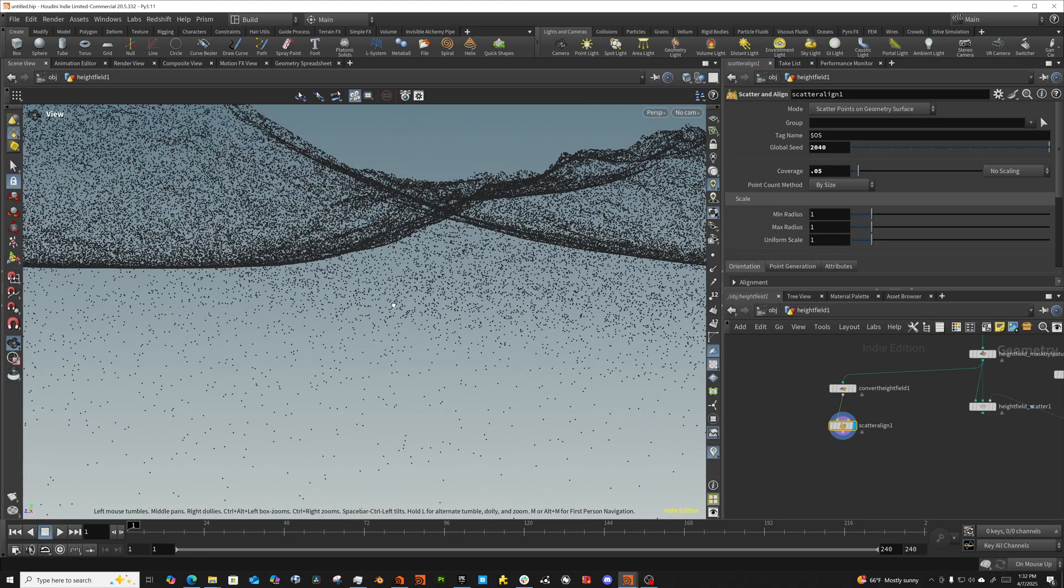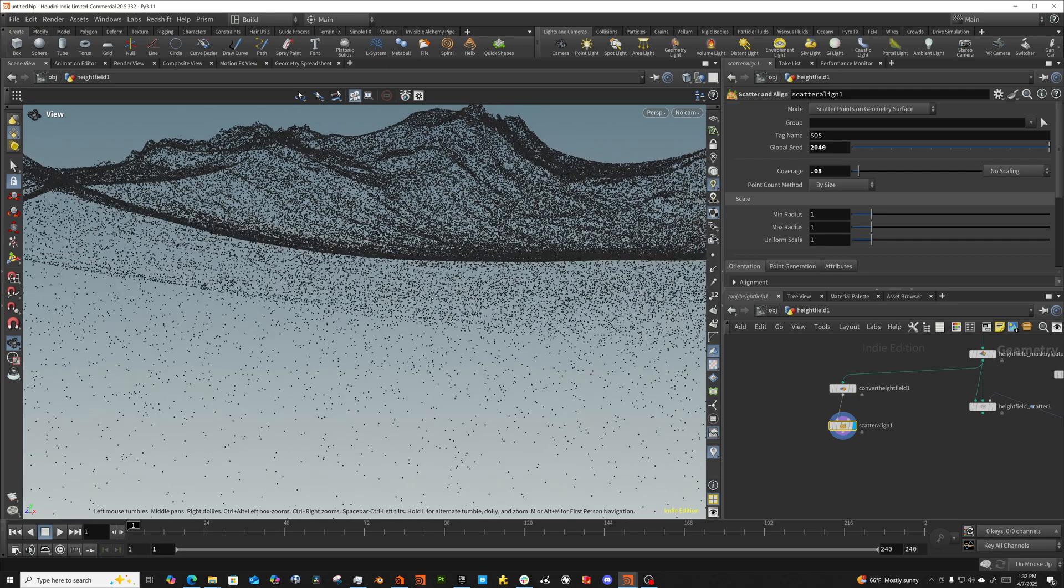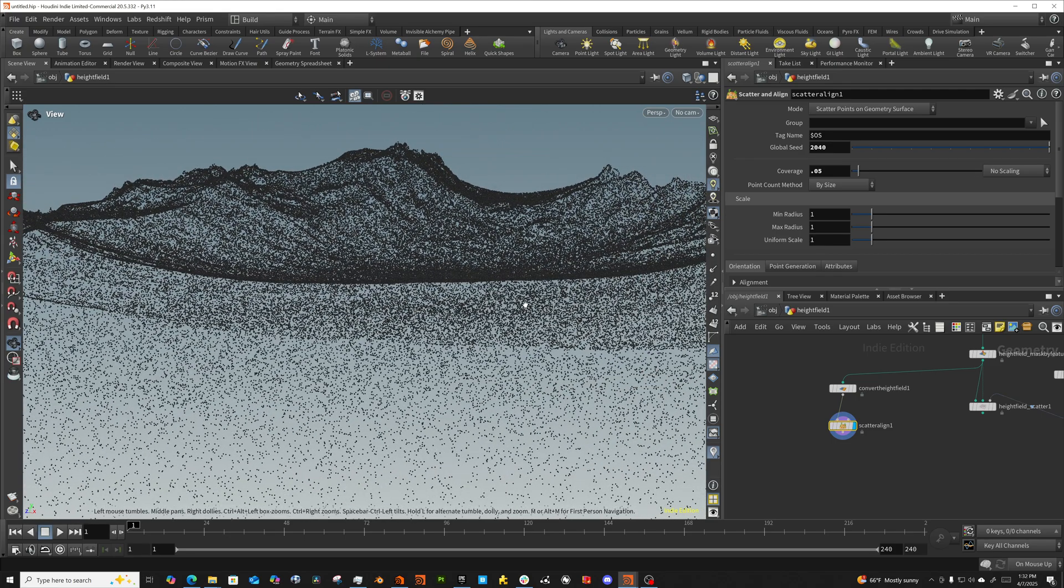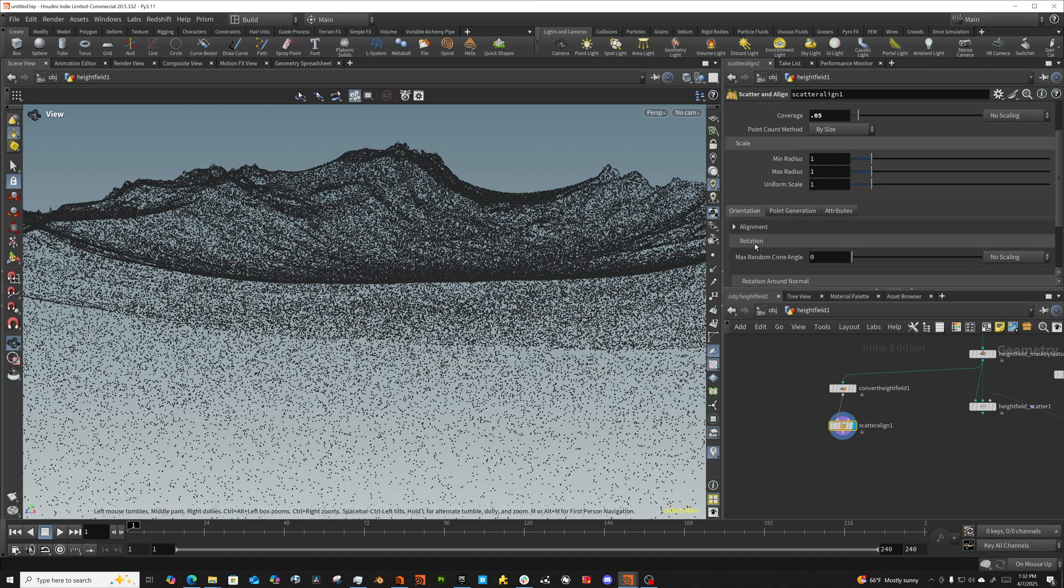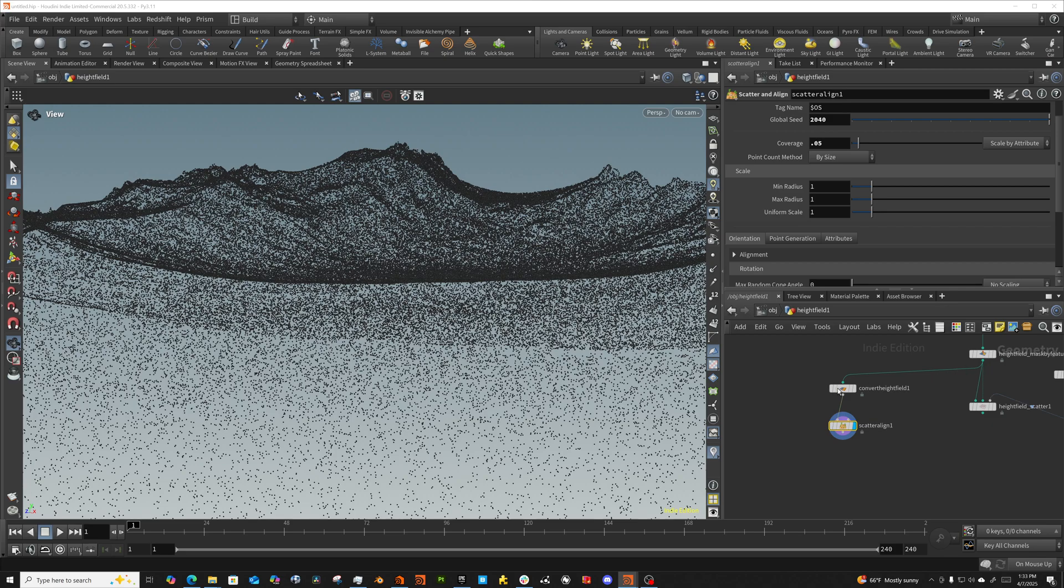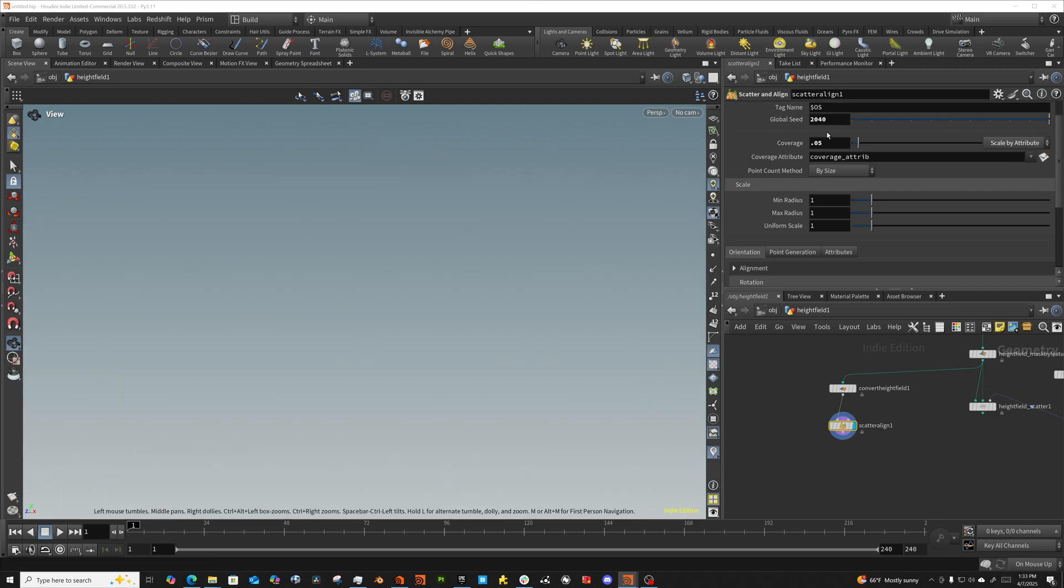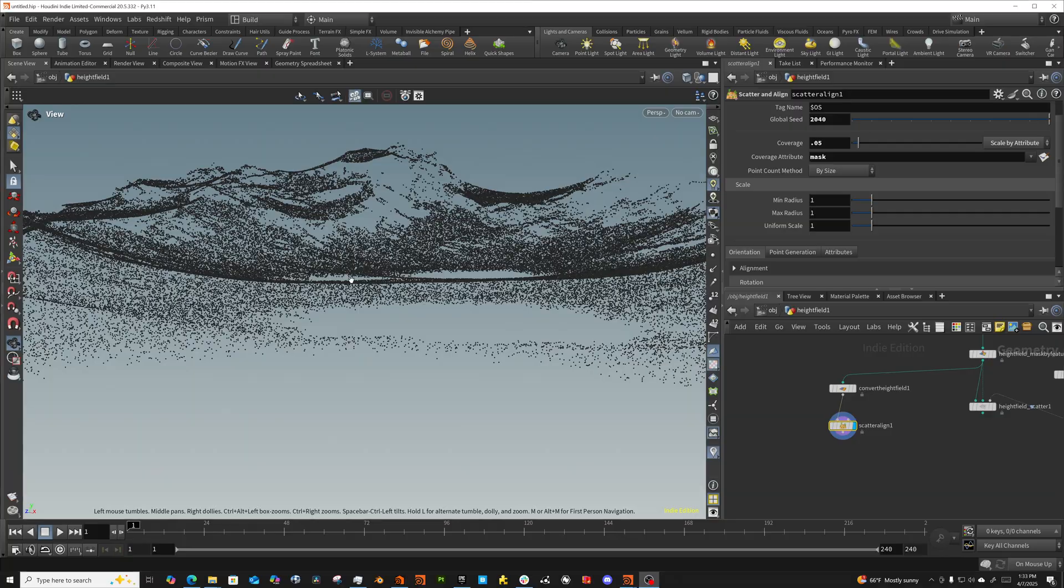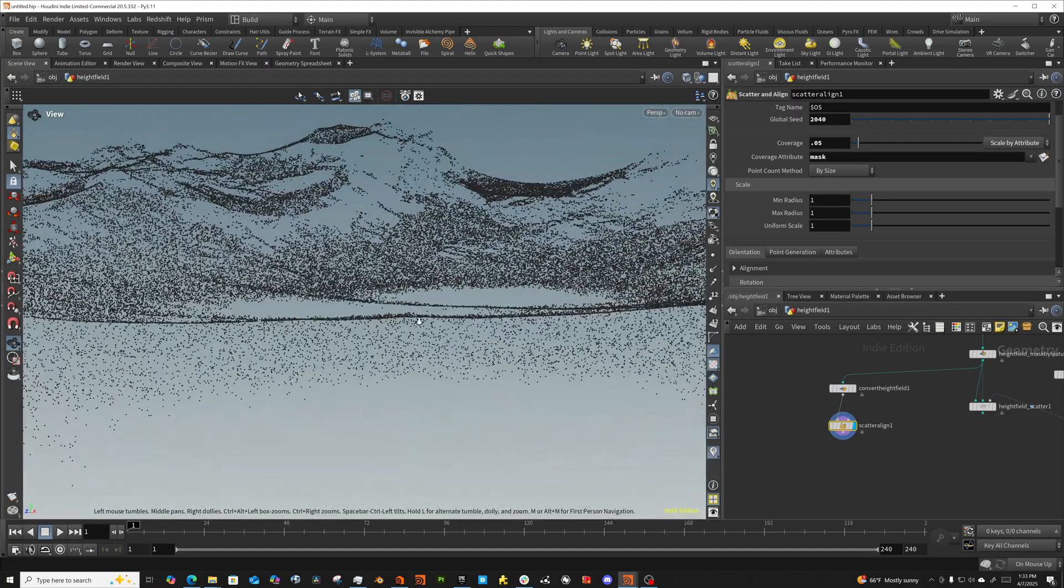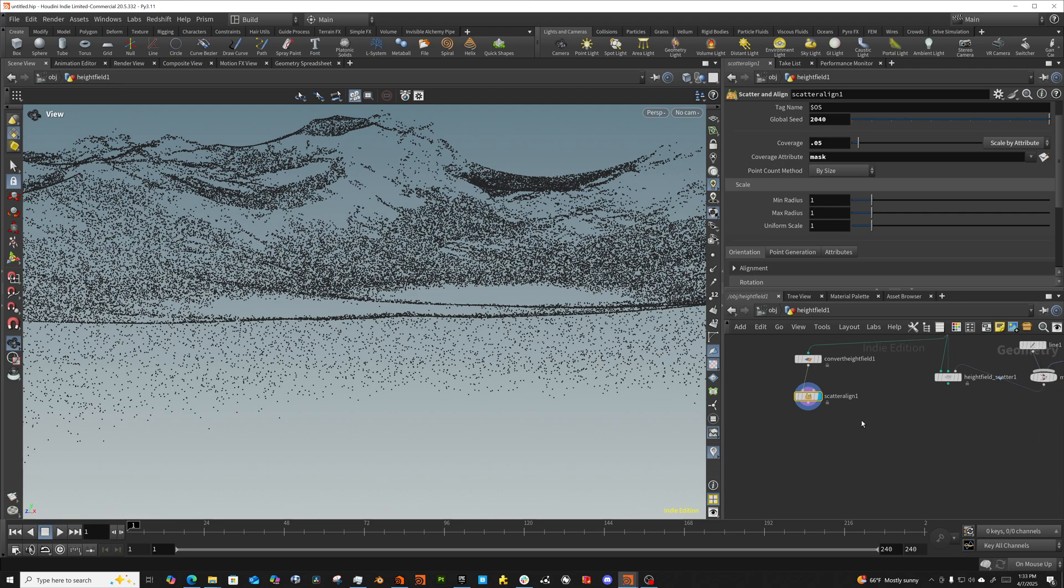All right. So we've got our scattered field and you can see just a scattering across everything. We can set this scale by an attribute. And because when we converted this height field, it picks up all of those attributes that we had on our height field and puts those into point attributes, we can access that. So we have a mask attribute. So we'll use that to multiply against our coverage. So in this case, we'll come down here and say mask. It's going to go ahead and pull that in. And it should now drop those trees similarly to how the height field scatter node was doing it. And there we go and see that we now have scattered similarly to how it was before.